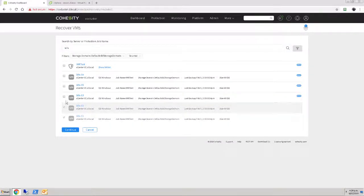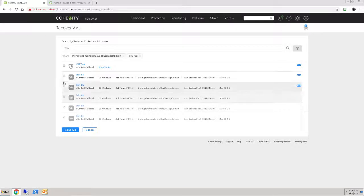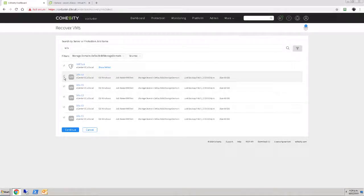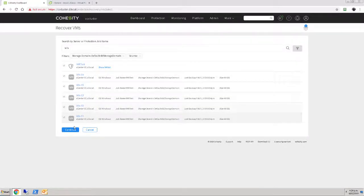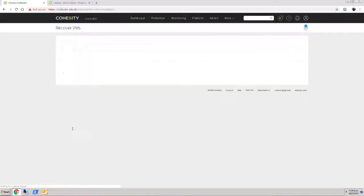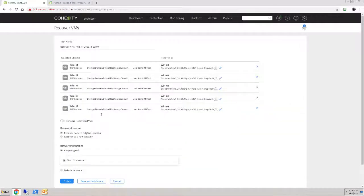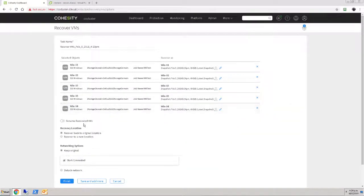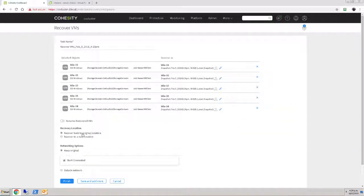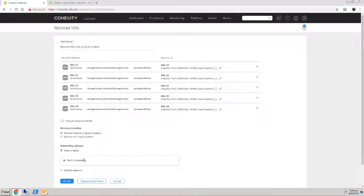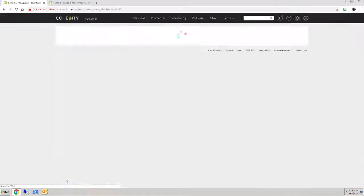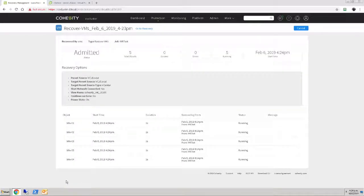One, two, three, four, five. Grab those. Continue through that. It says, what do you want to do? I want to recover all of them back to their existing locations. I want to keep the original networking and start connected. Finish. And away it goes. The restore has started.